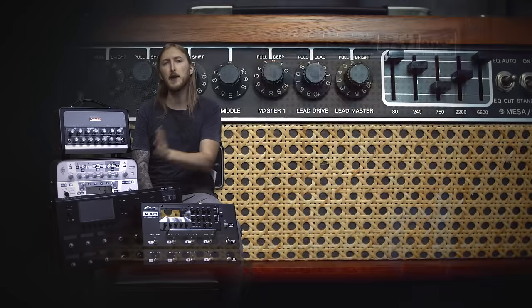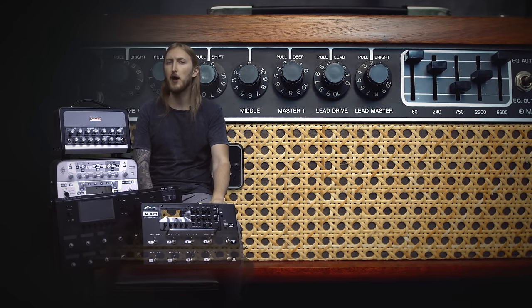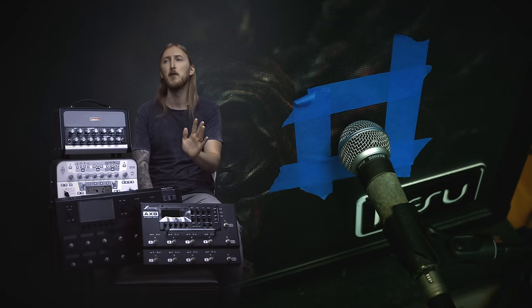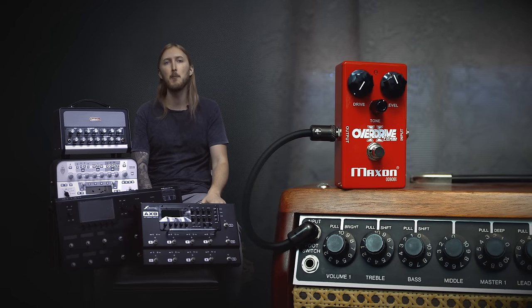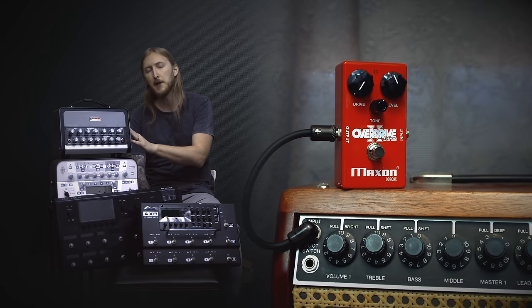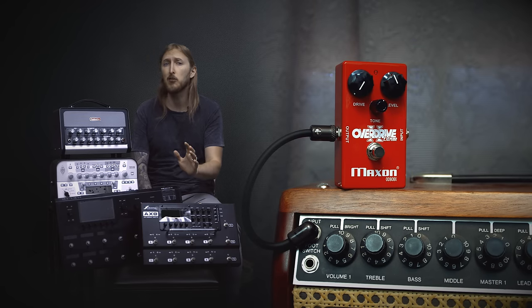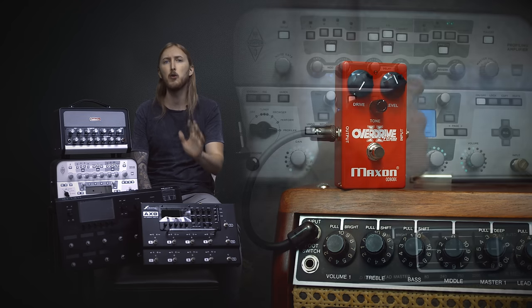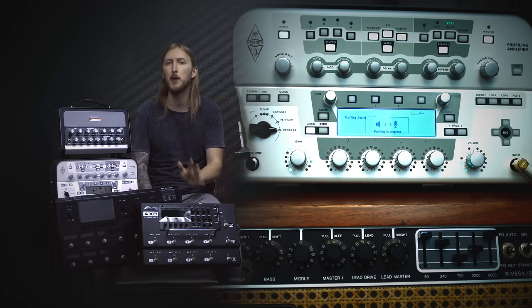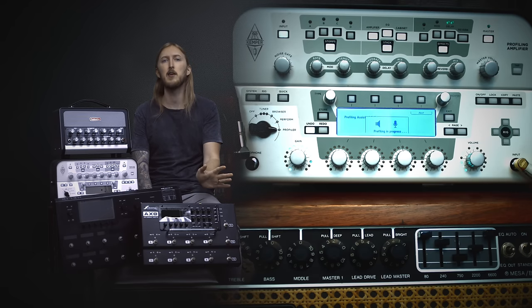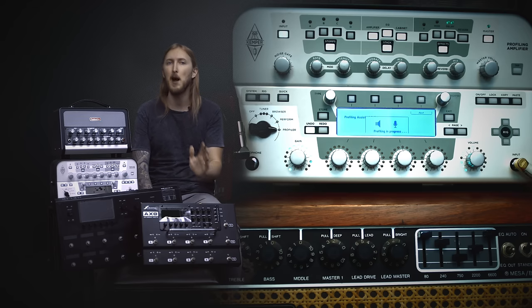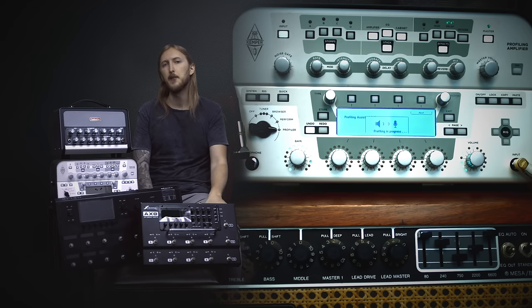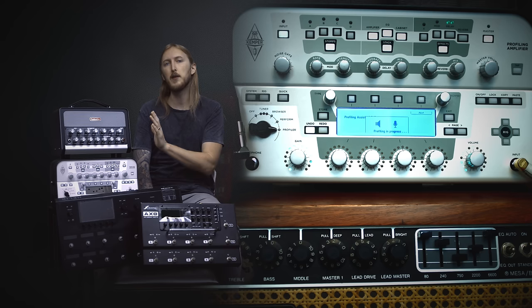I knew before I started that the Kemper and the Axe 8 would definitely pull off this test without any problems since I've been using them for a while, but I was really surprised and quite happy actually to hear how both the Helix and the Bias Head nailed the same tone. Another thing that I was pleasantly surprised about is that when you're setting up the amplifier in the Axe 8 and the Helix exactly like on the real amplifier, the preamp basically sounds exactly the same as on the real amplifier. Coupled with my impulse, they're both extremely close. Very impressed, I must say.